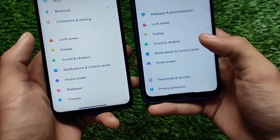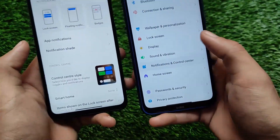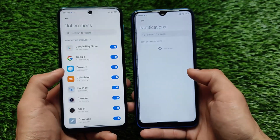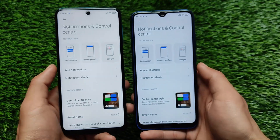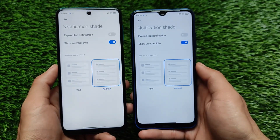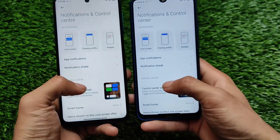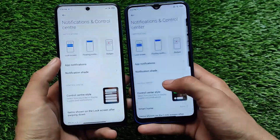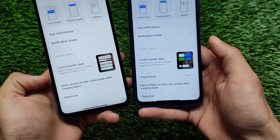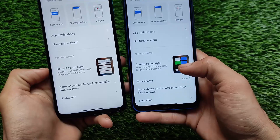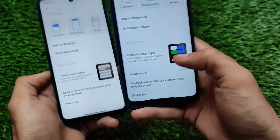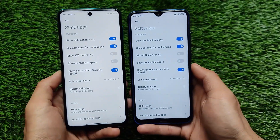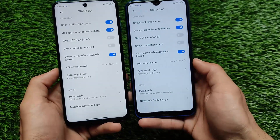For Notifications and Control Center, app notifications and notification shade are the same — nothing changed. Control center style has old version and new version options, which are also the same. In my MIUI 12.5 there's a Smart Home option in the control center, but as far as I know this isn't specifically a MIUI 12 or MIUI 12.5 difference.